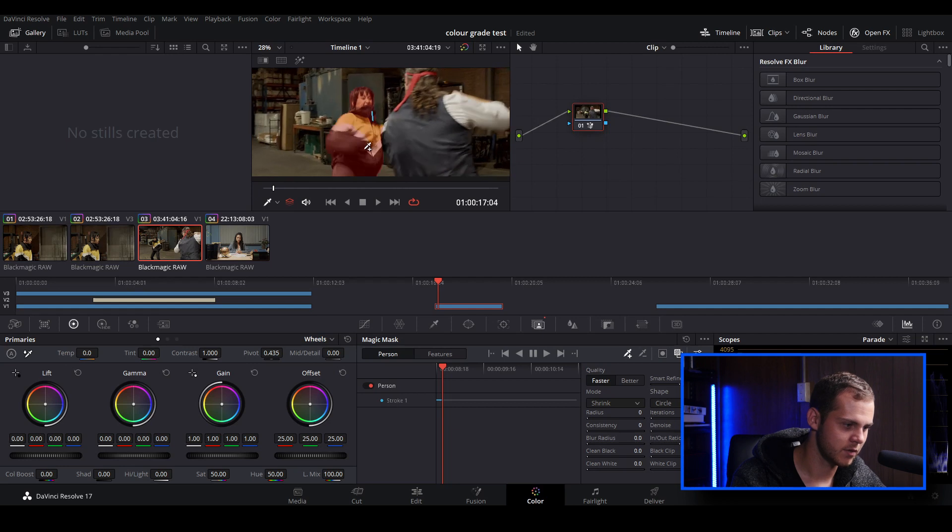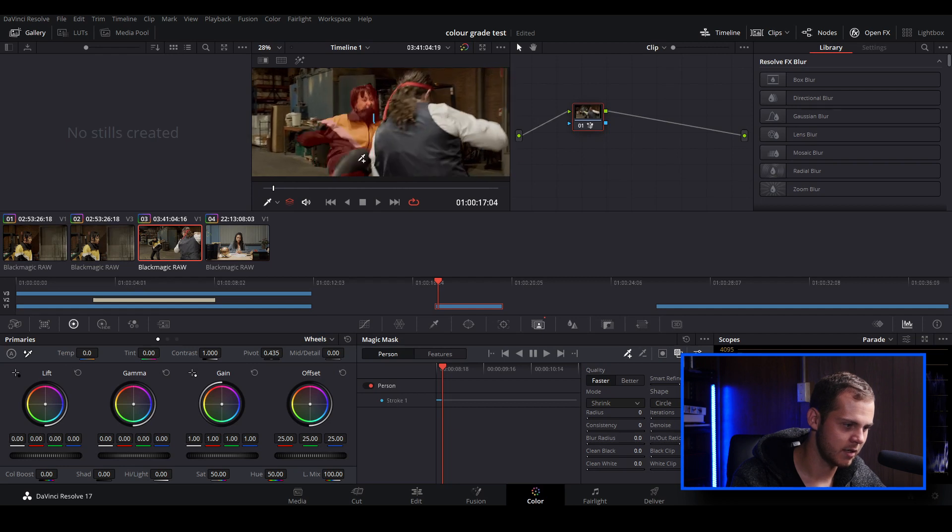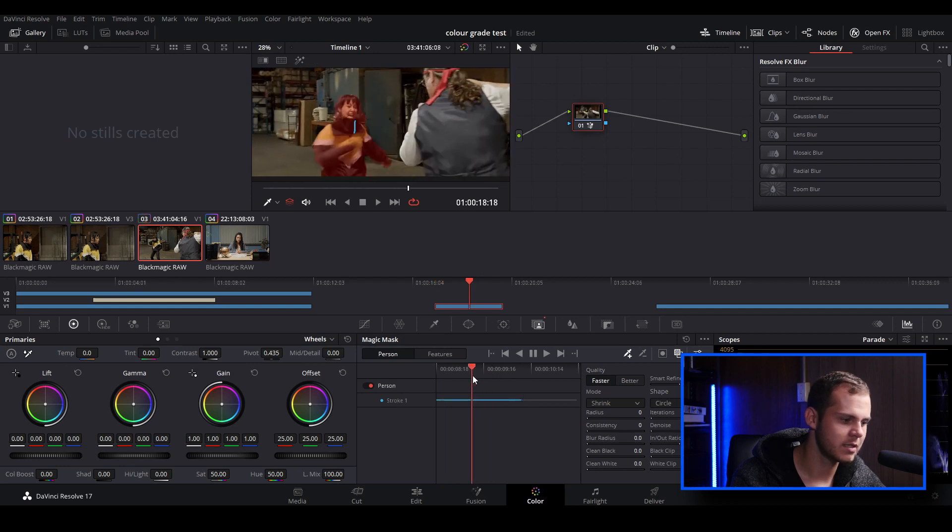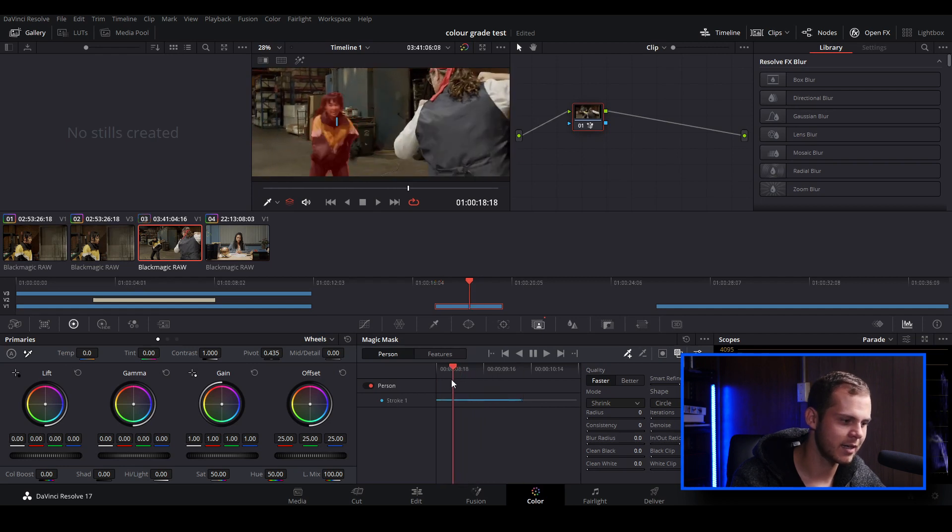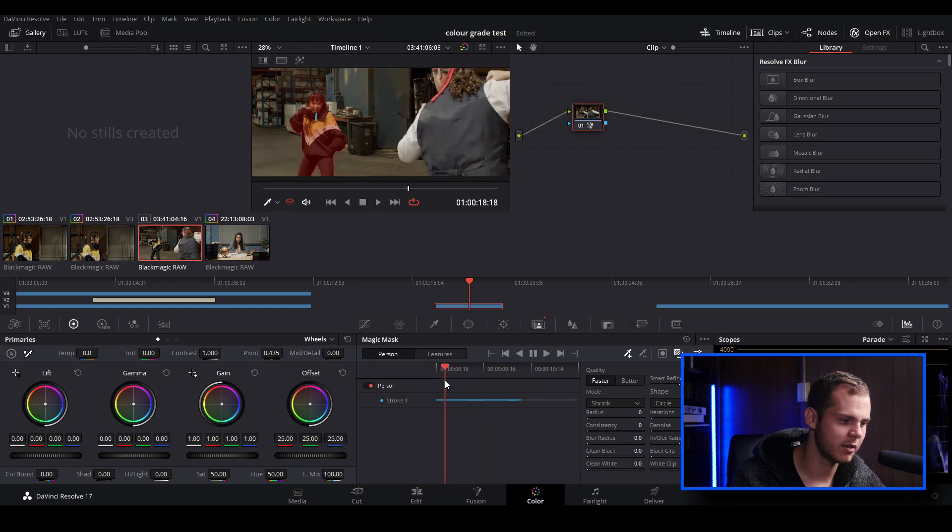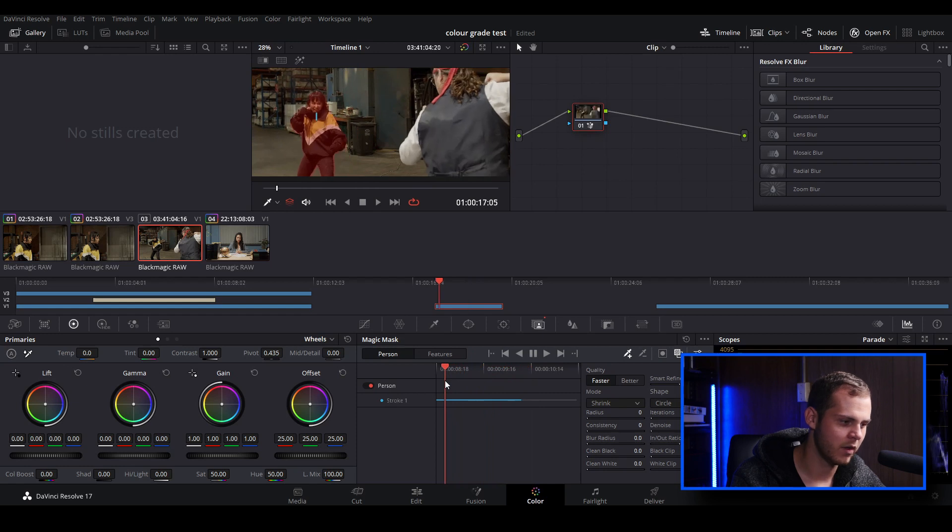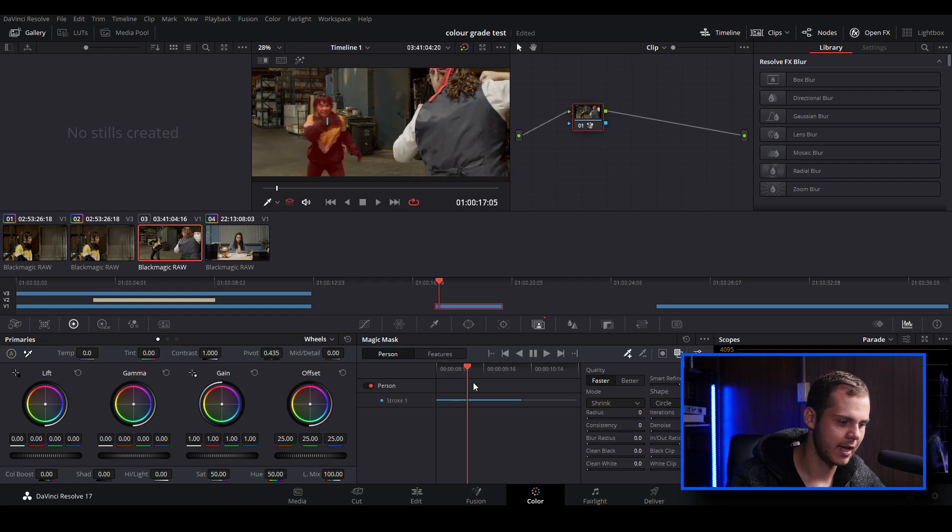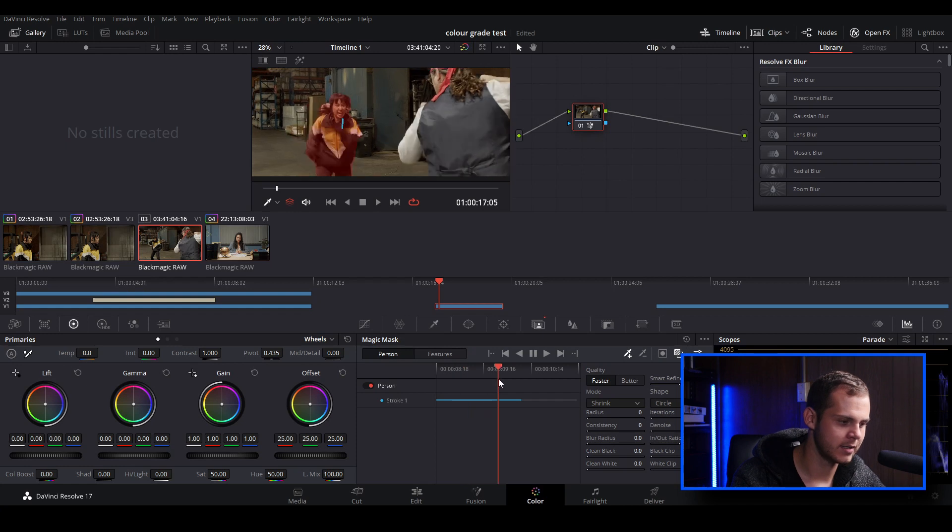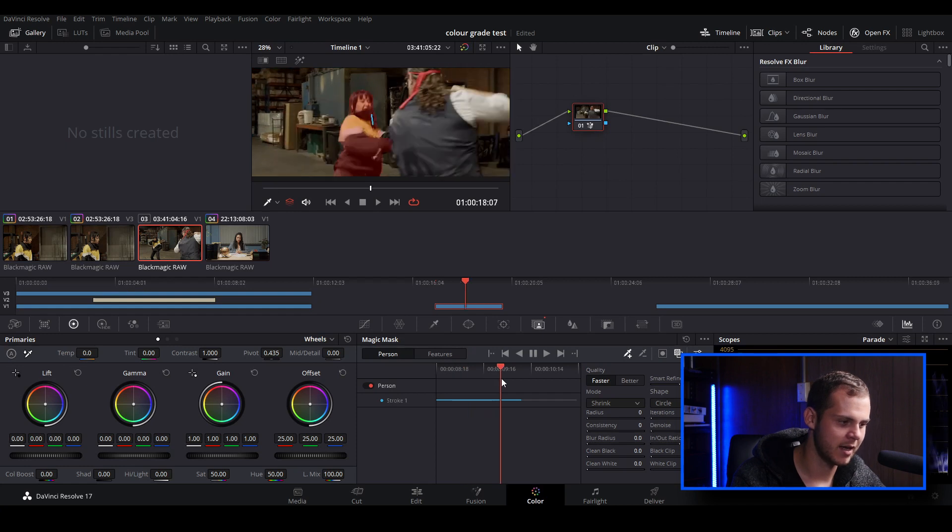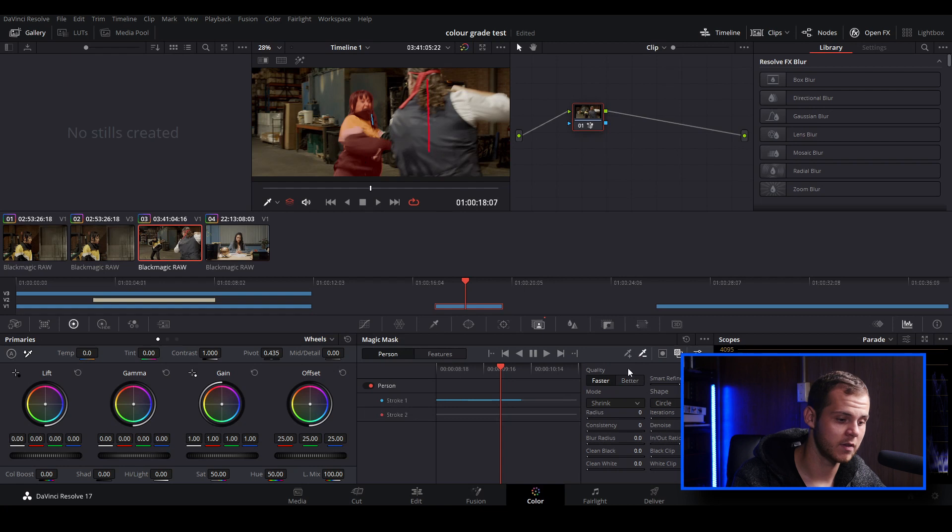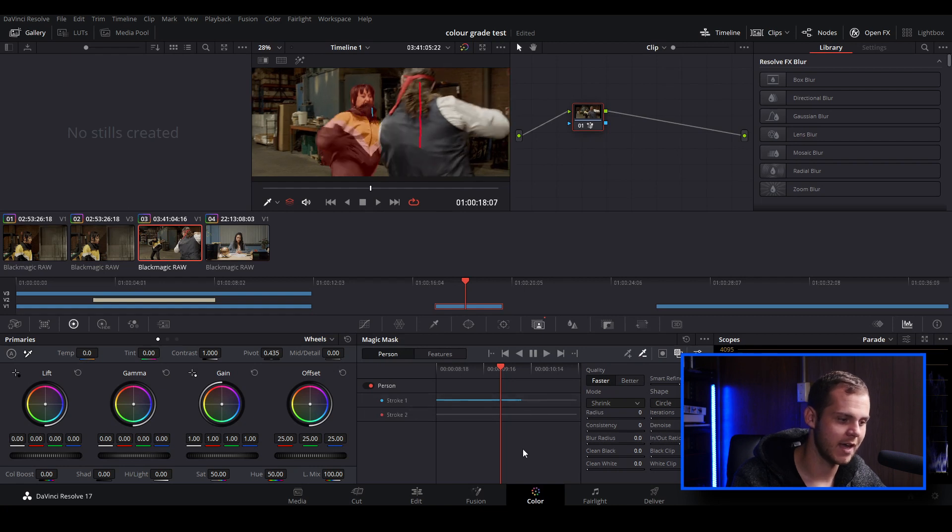It's doing a pretty good job, it's kind of losing it a bit there. So what we can do is if we want to isolate and we just want to have it affecting the one person, we can go in and add a negative stroke onto our second character. We can go in and add a negative stroke onto our second person just so we're telling the magic mask not to track onto this person. So let's just track that forward now.